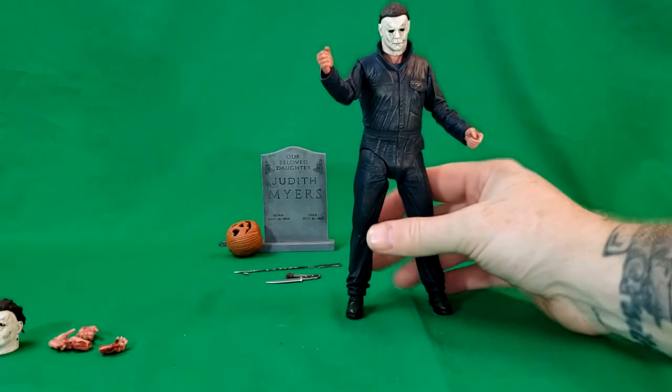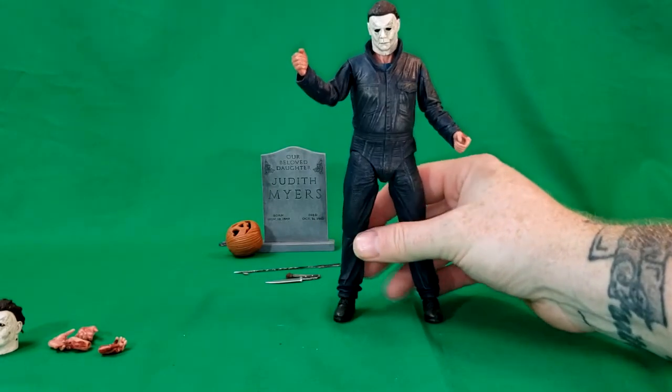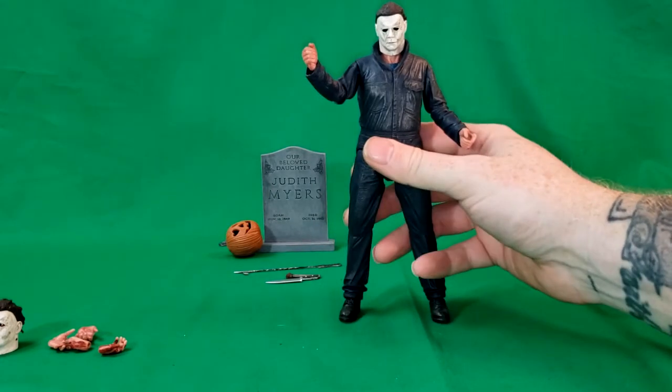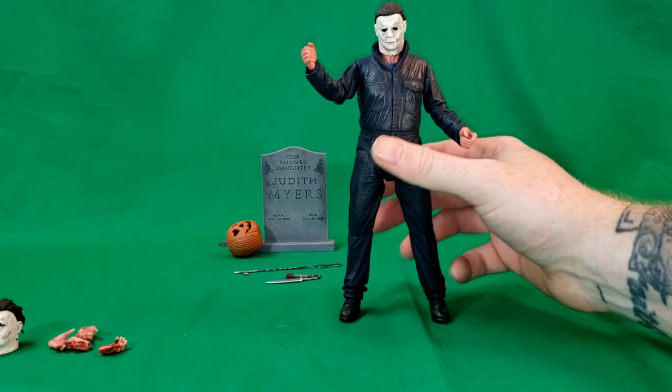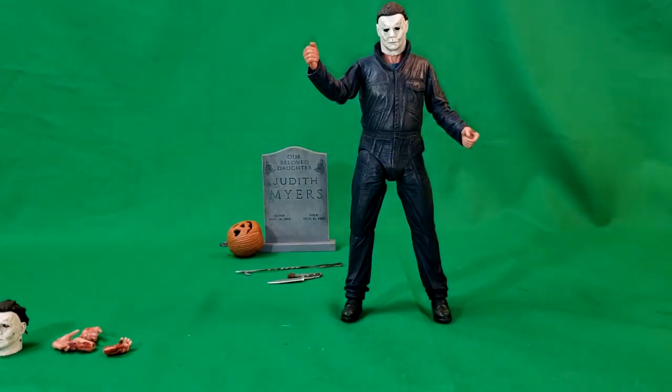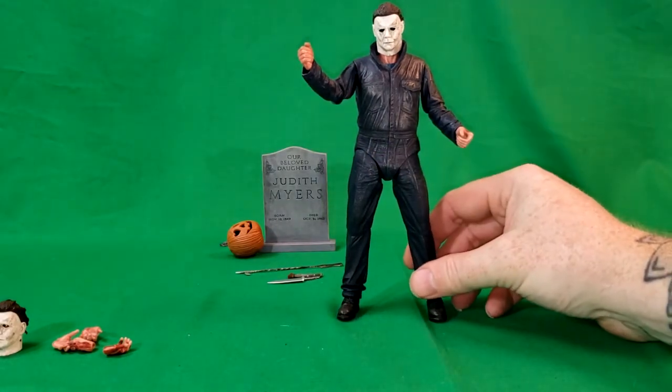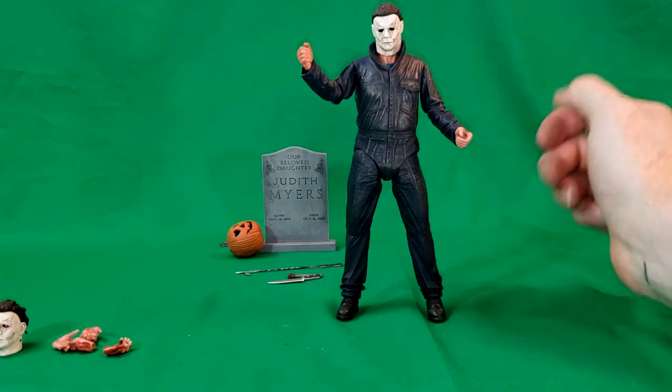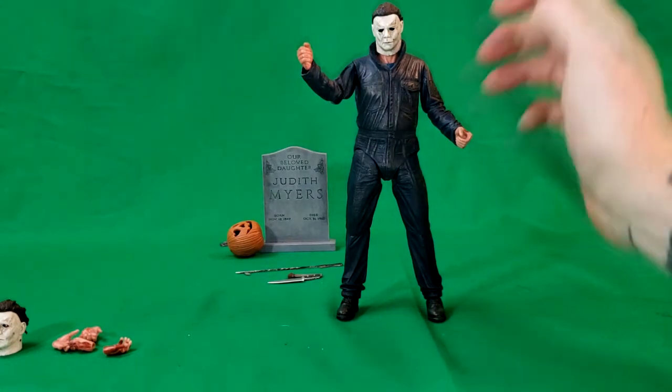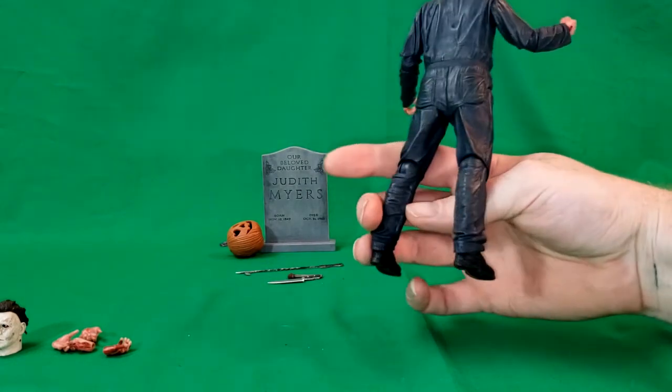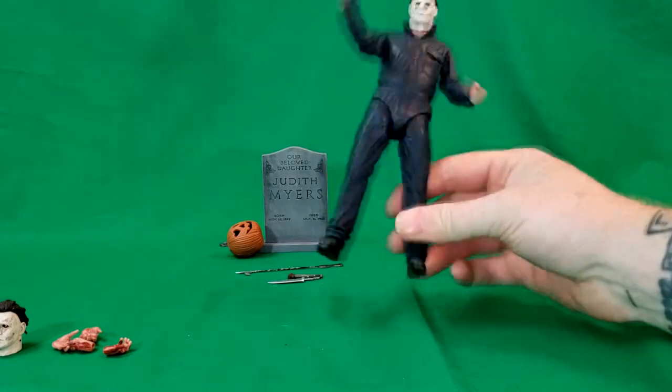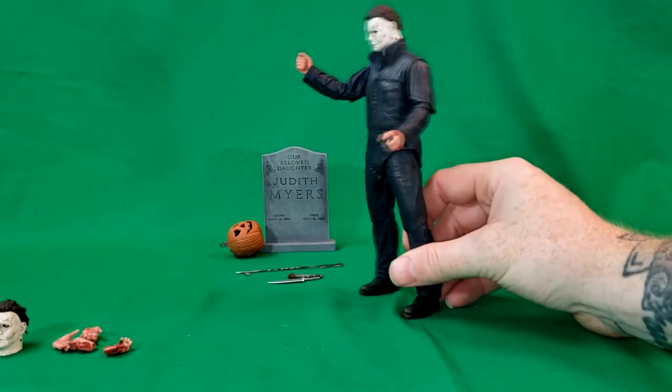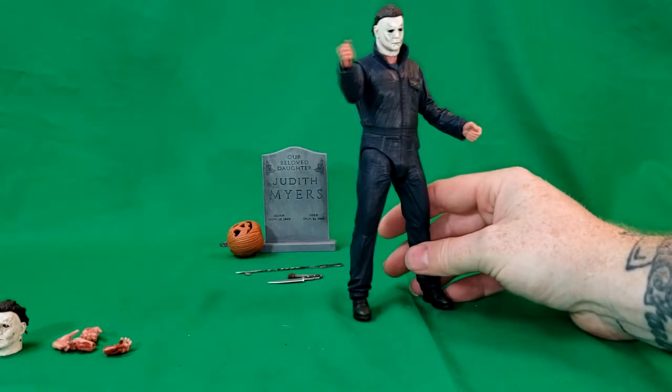But, here we have Mikey Myers, Michael Myers, from the latest Halloween film. As you can see, his coveralls are a darker shade. Very dirty looking. Very shadowy. Collar sticking up, which is accurate.